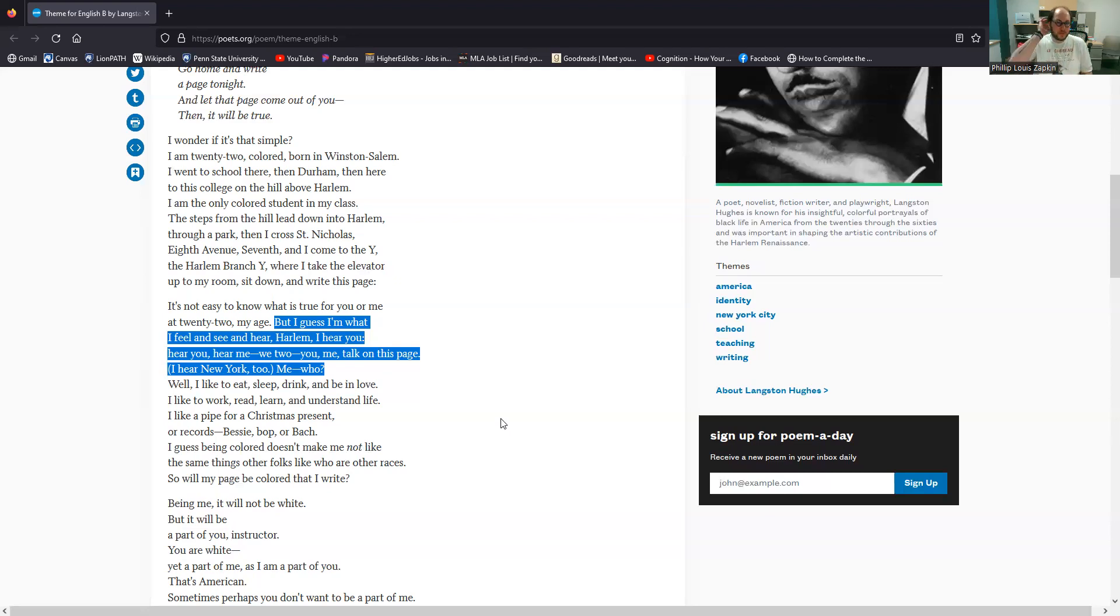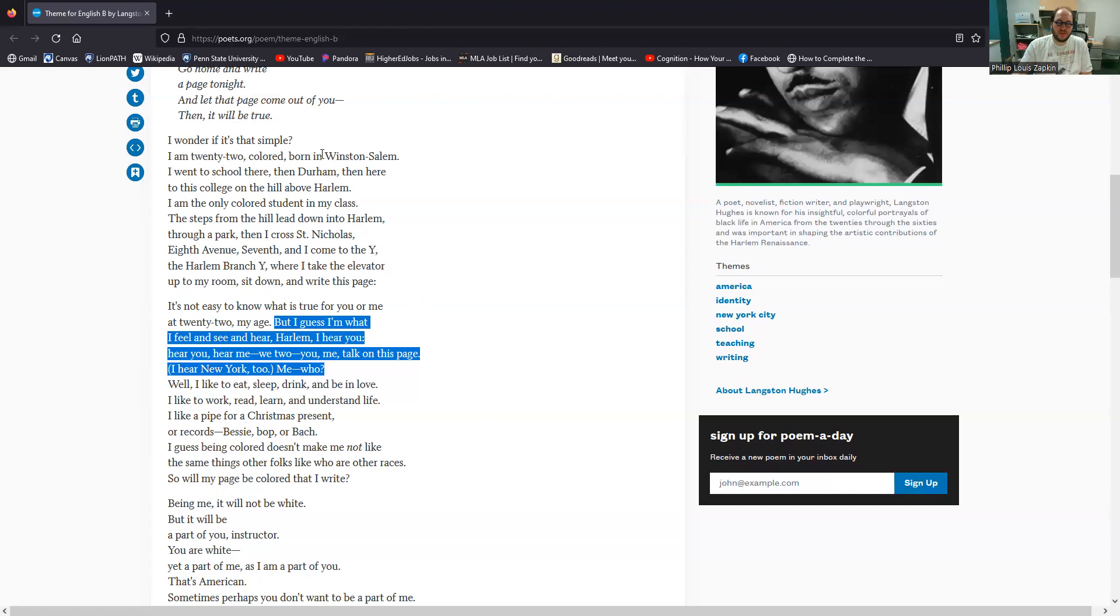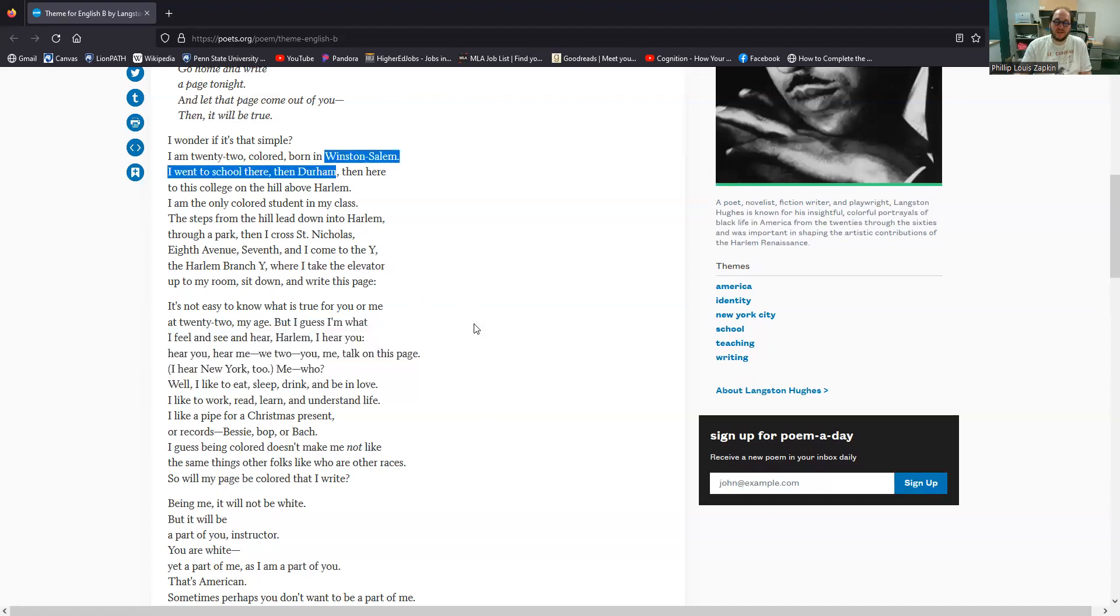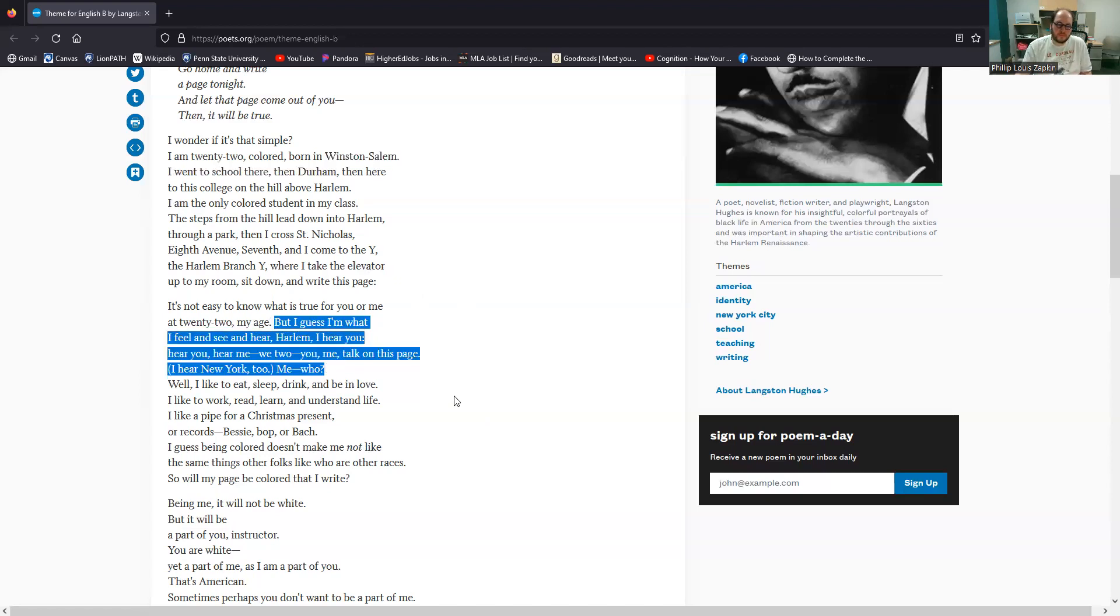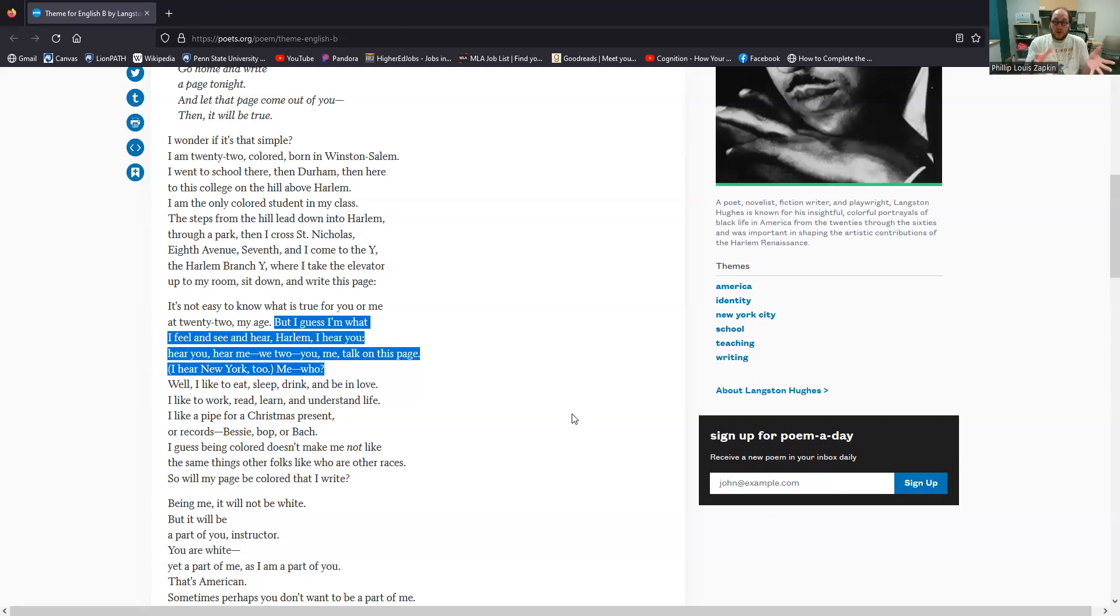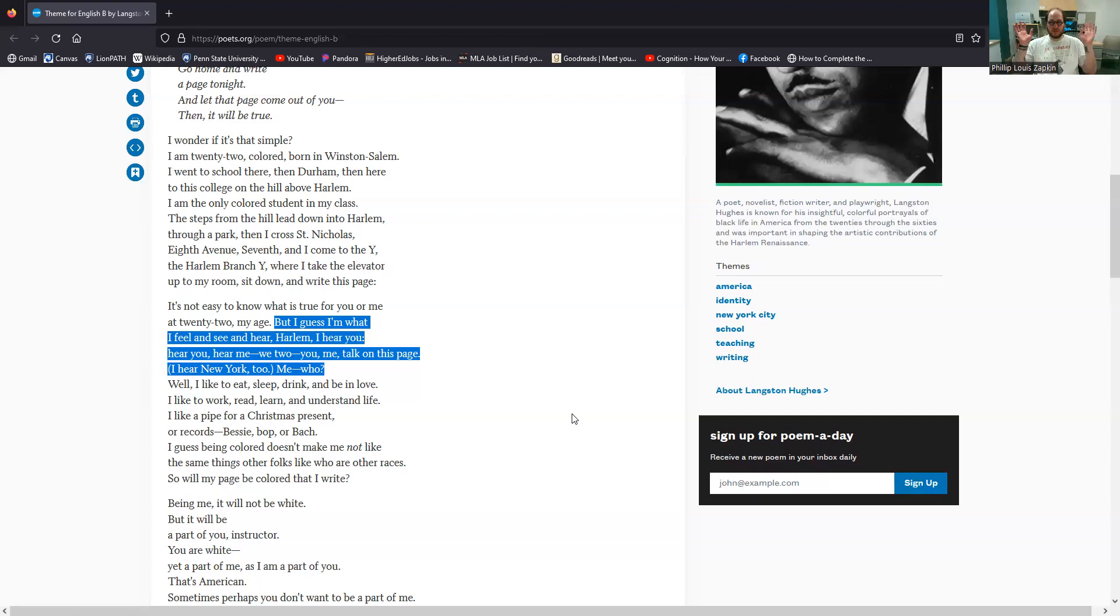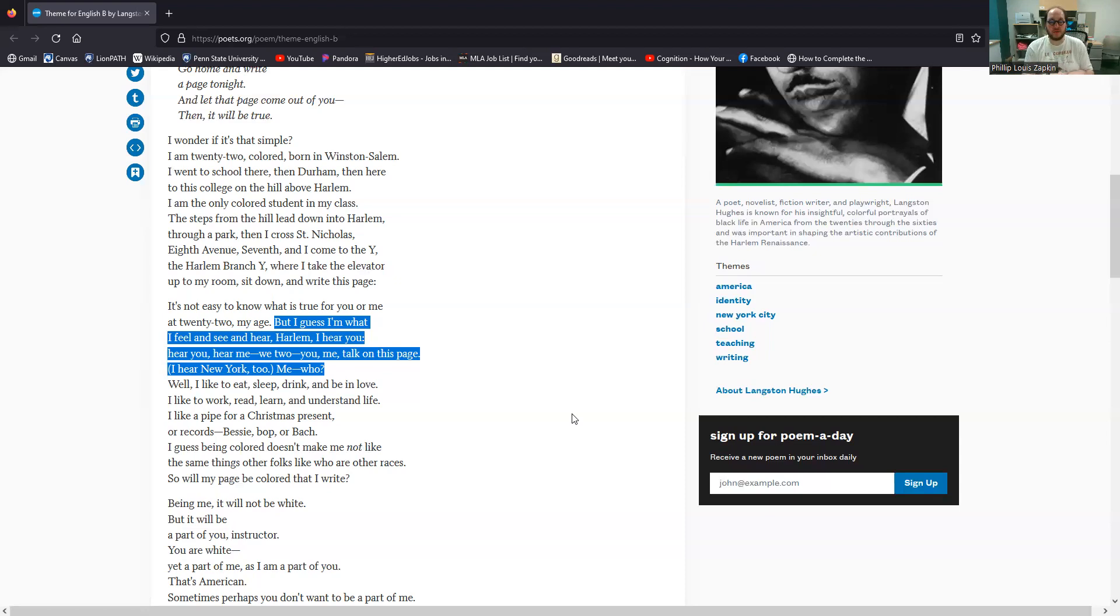So when the speaker says here, but I guess I'm what I see, I feel and hear and see Harlem. I hear you, hear me. We too, you, me talk on this page. I hear New York too, me, who? So this idea that who this speaker is, is rooted in place is rooted in a context. Harlem has shaped this speaker. And so this is actually part of the reason why these earlier details are significant. Born in Winston-Salem, went to school in Durham before coming to Harlem. But this idea of being shaped by Harlem, engaging with Harlem is really, really significant.